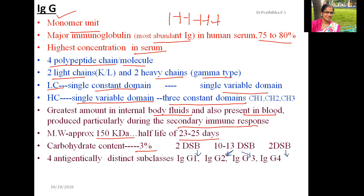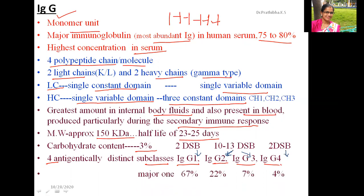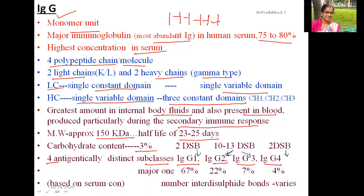Based on distinct antigenic characteristics, the IgG immunoglobulin molecule is classified into four distinct subclasses: IgG1, IgG2, IgG3, and IgG4. In IgG1, there are two disulfide bonds; in IgG2 and IgG3, there are 10 to 13 disulfide bonds; and in IgG4, there are two disulfide bonds, but they vary in molecular weight.